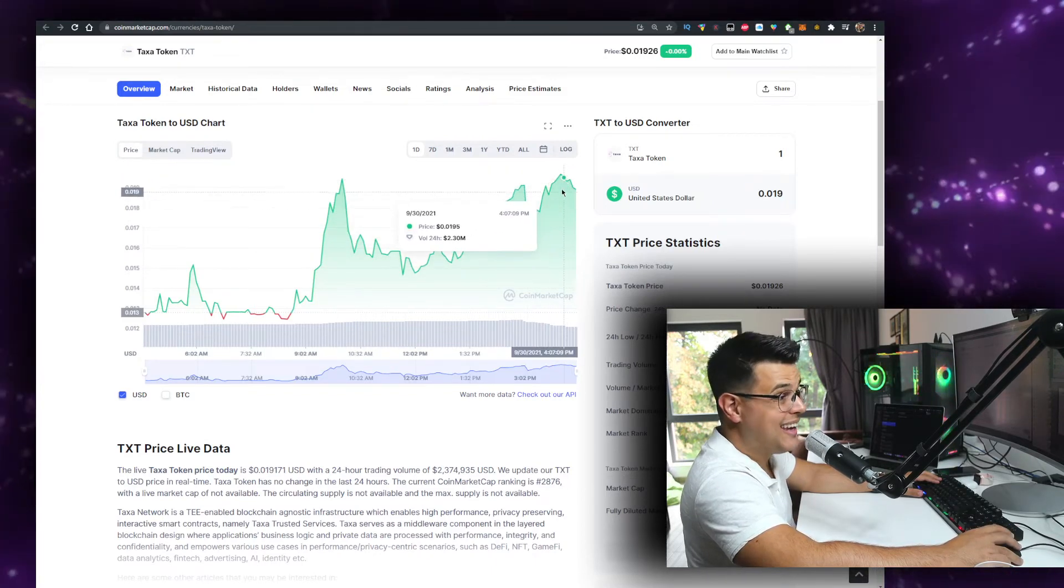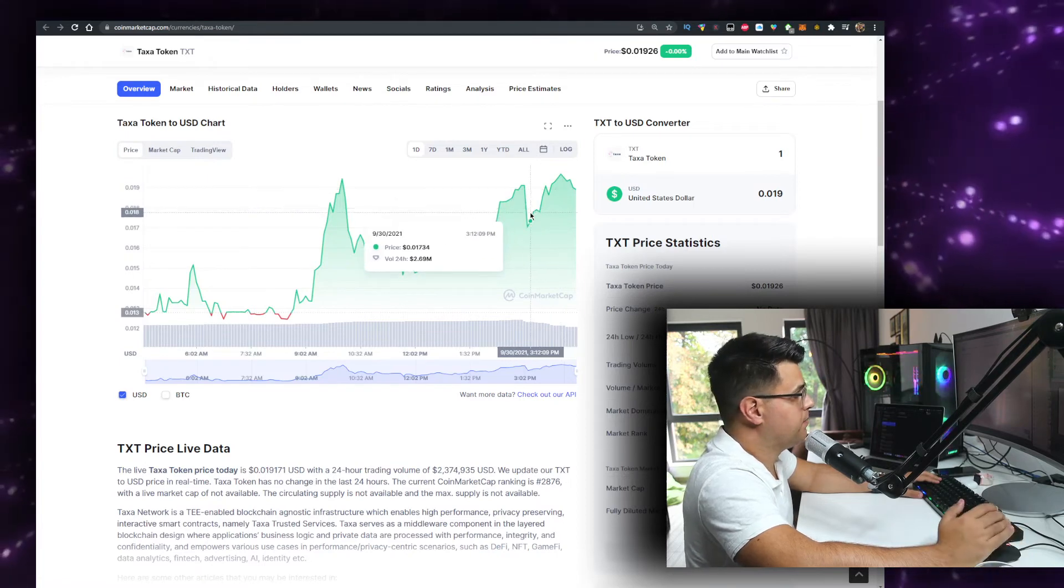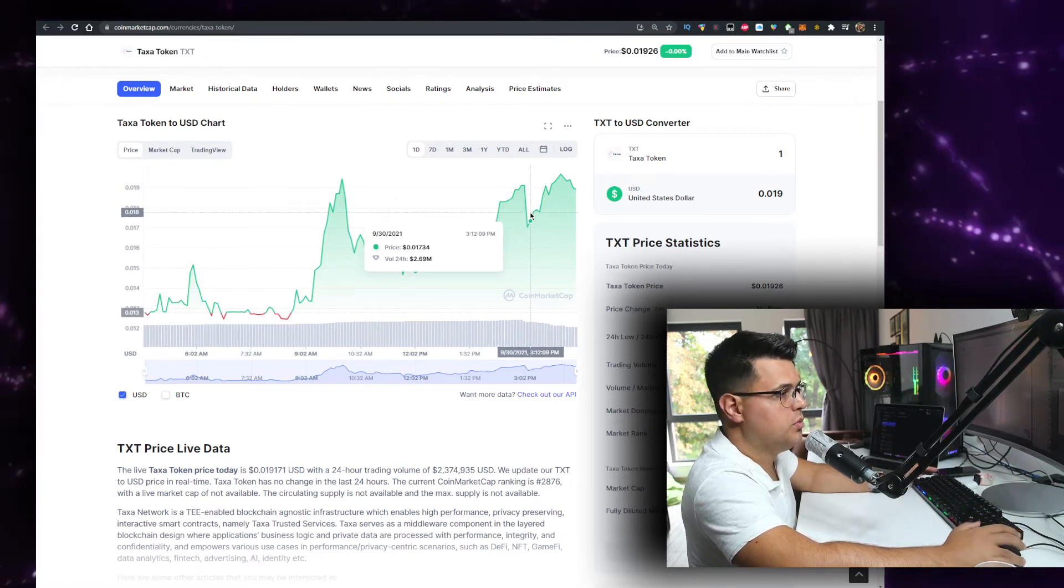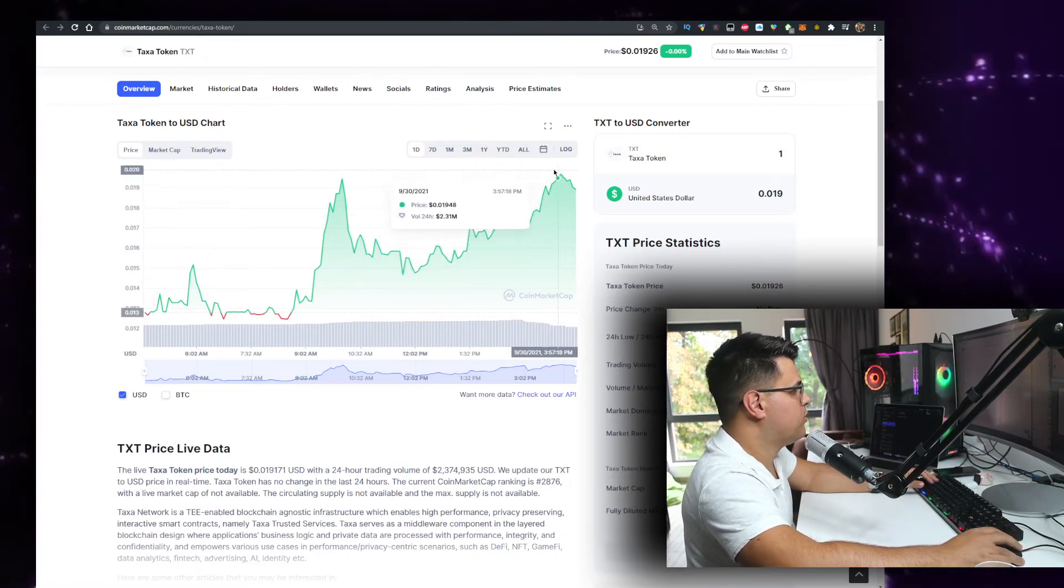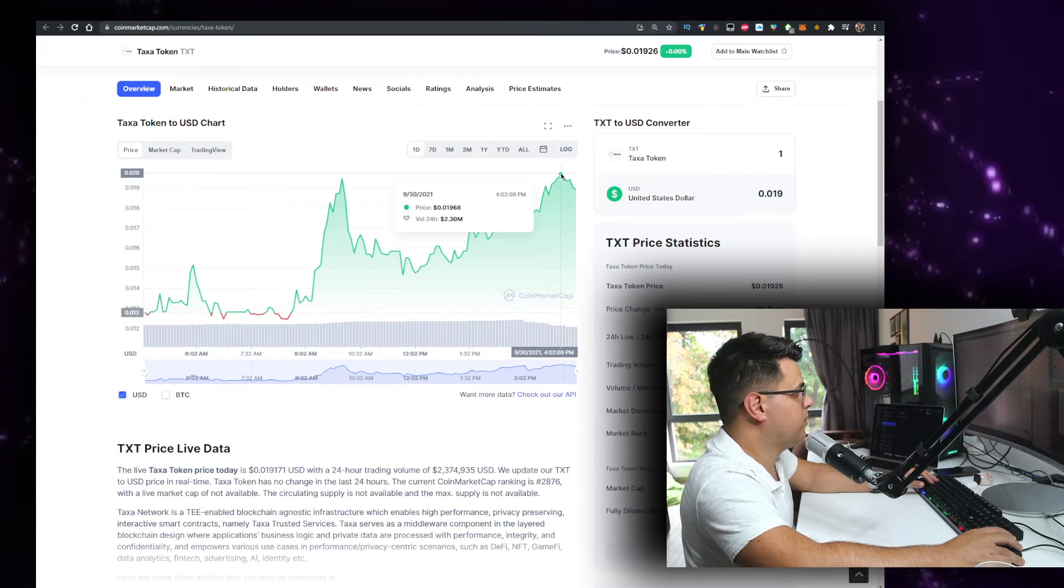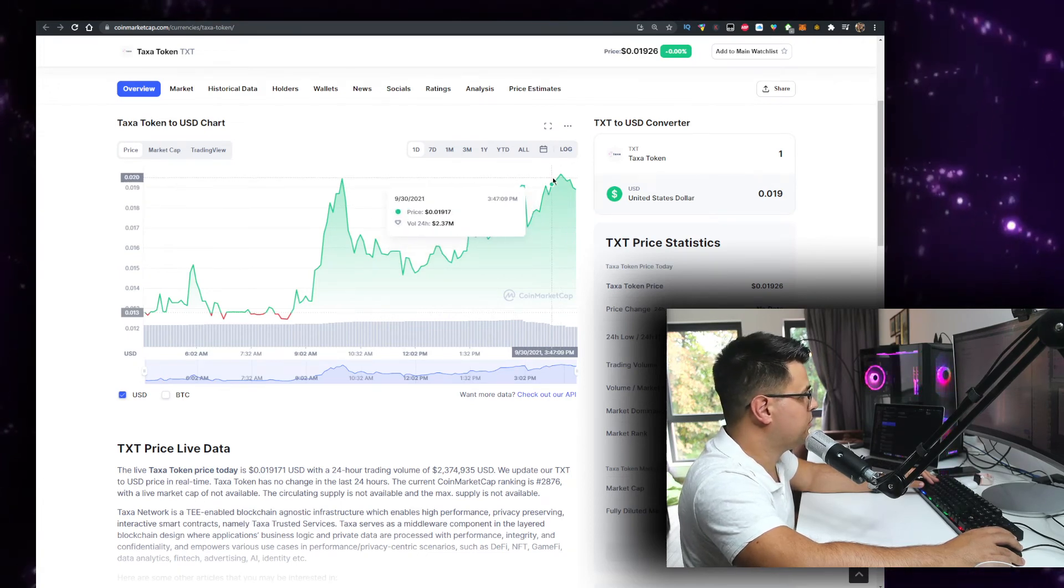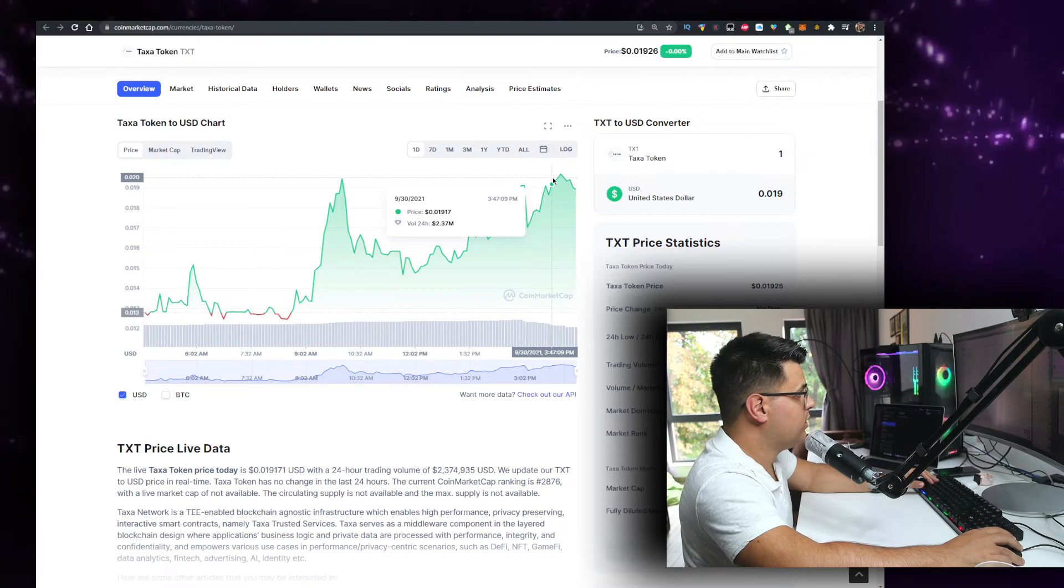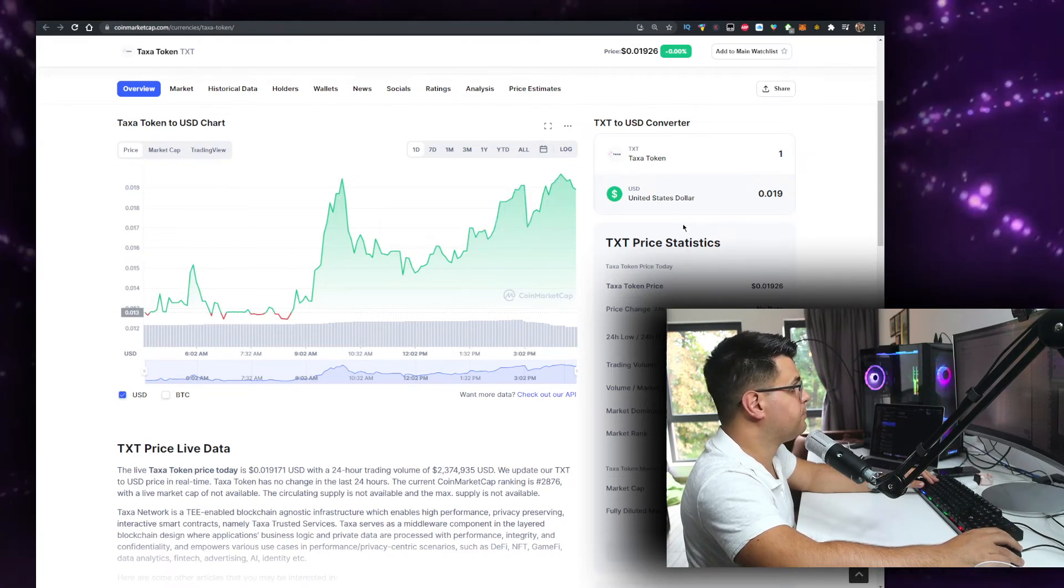But I think this breakout above this all-time high can serve as a soon to be support level after we break it if we manage to hold. If we manage to get to you know a 20-30% bump at least after it which is a normal all-time high breakout, better if you can manage to hold this number.